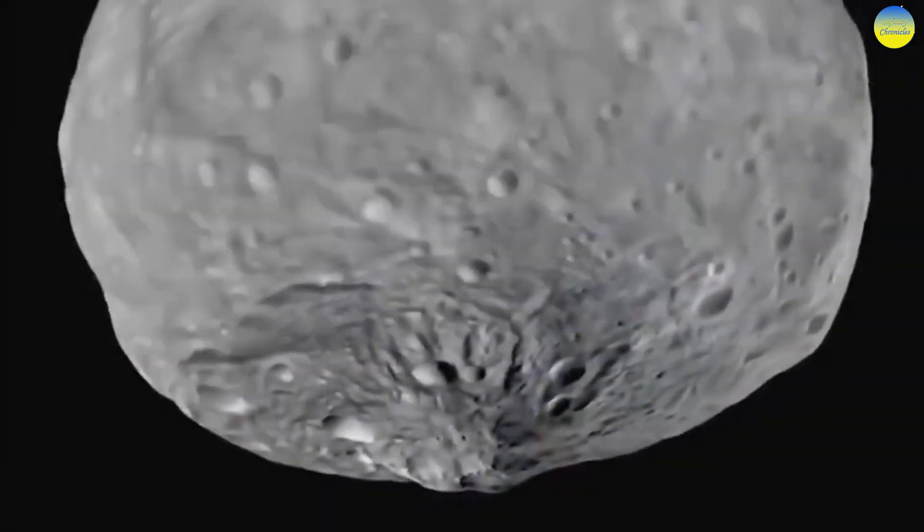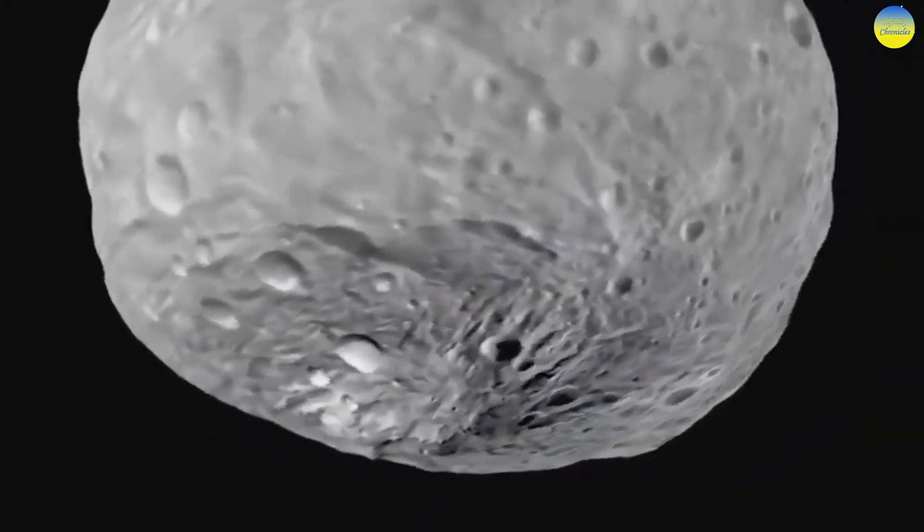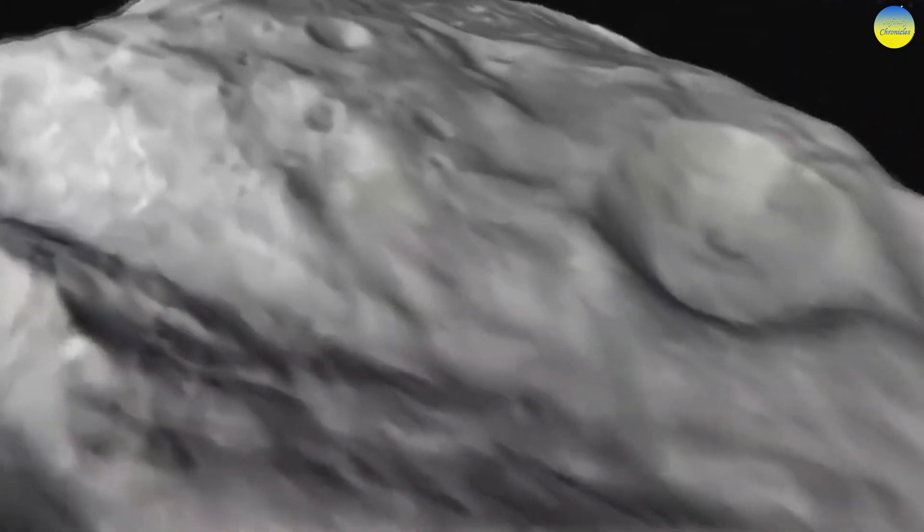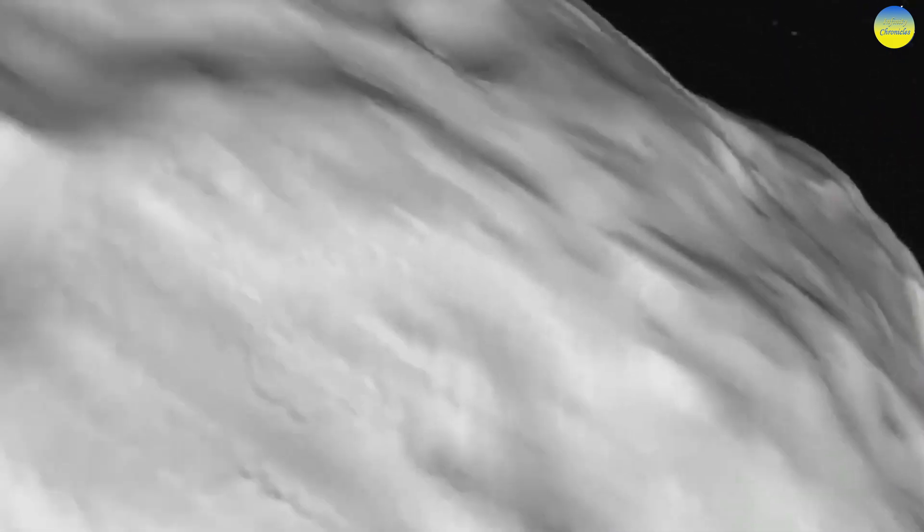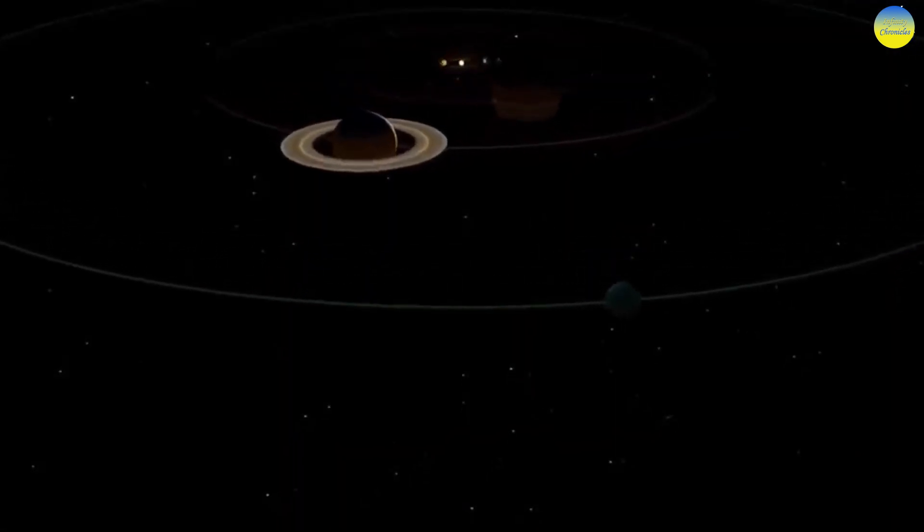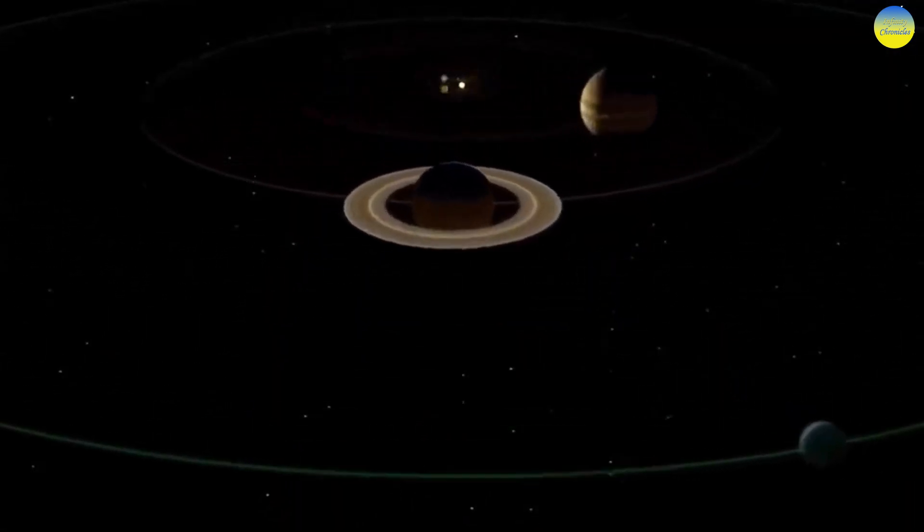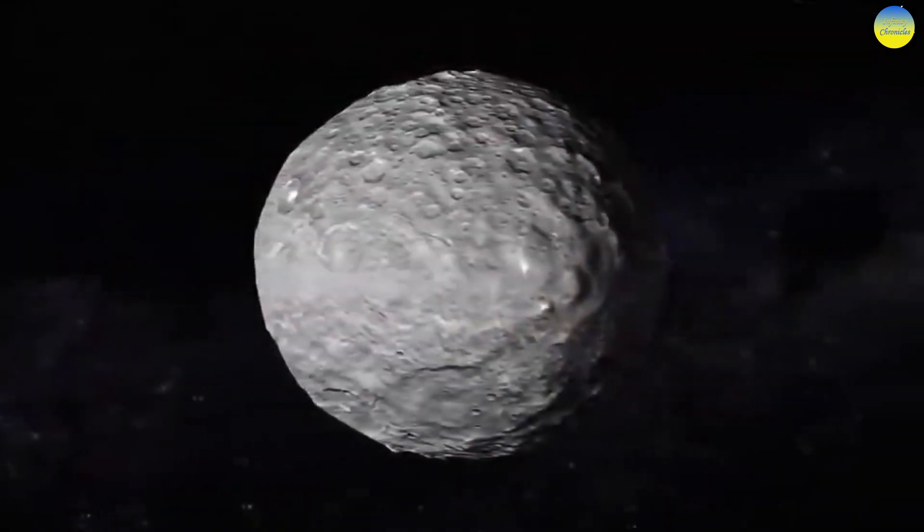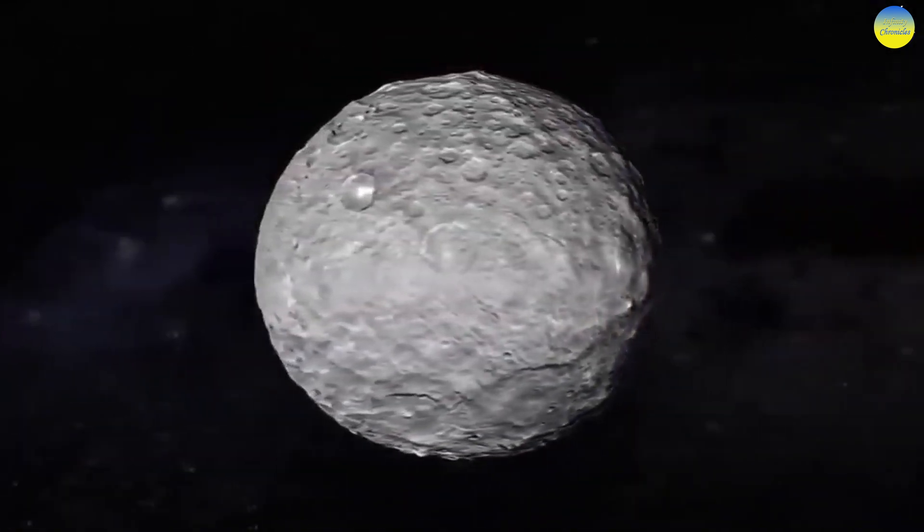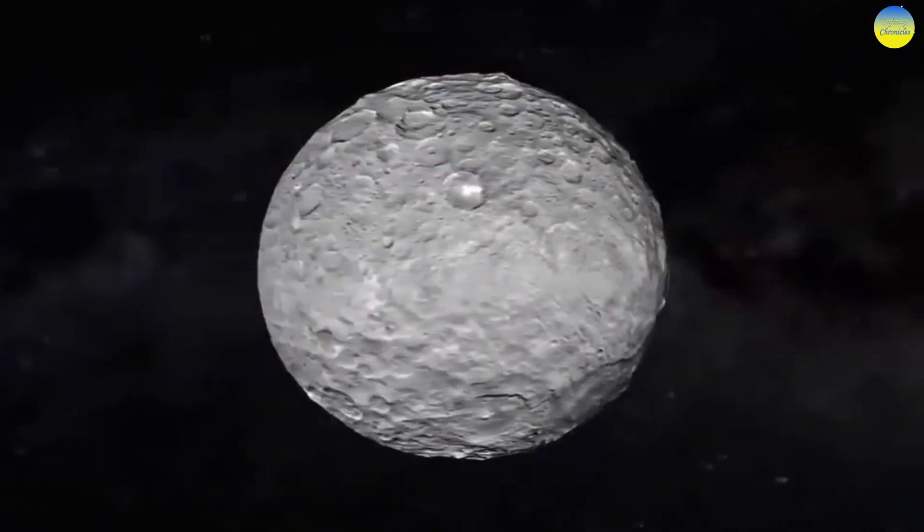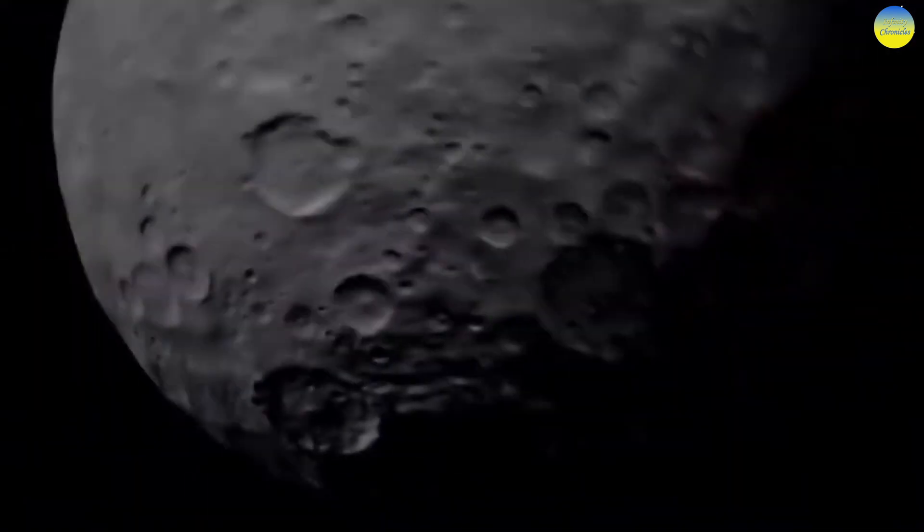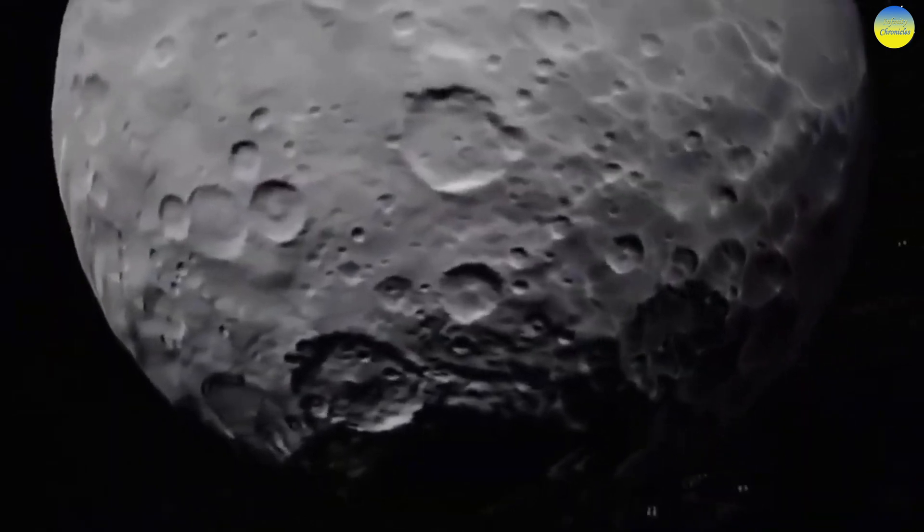Pluto also has four smaller satellites: Nix and Hydra, discovered in 2005; Kerberos, discovered in 2011; and Styx, discovered in 2012. In 2015, Pluto was investigated at close range by the American spacecraft New Horizons, launched when Pluto was still considered a normal planet.